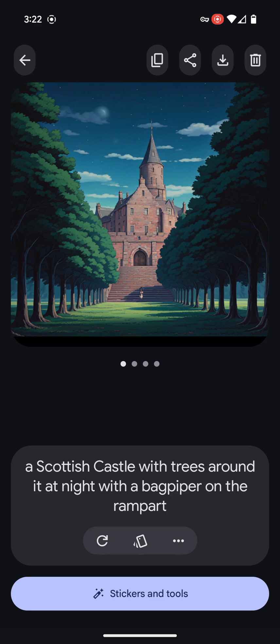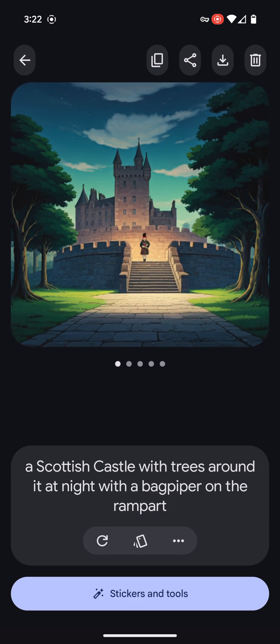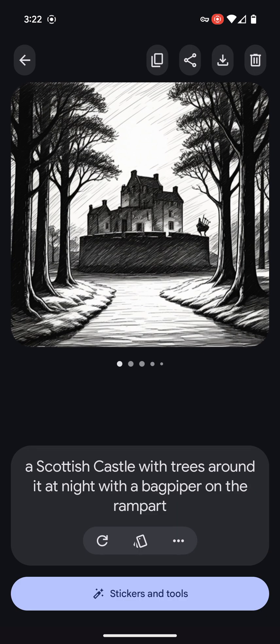This little button here lets you redo it. What about sketch style? There you go — that is a weird looking bagpiper right there. But let's try another version of it.